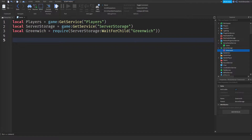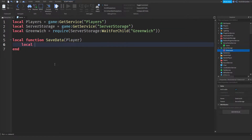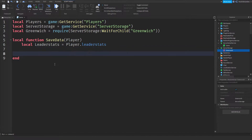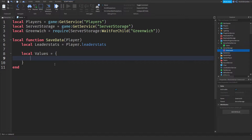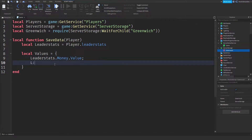So now we can do the basics. We're going to be making a list. Type: local function saveData(player). Then local leaderStats = player.leaderStats. Now this is the list: local values = {}. Our values are going to be leaderStats.money.value and then a semicolon, leaderStats.experience.value and another semicolon. This is your list and you can add as many values as you want.